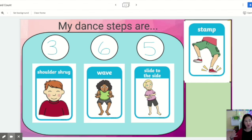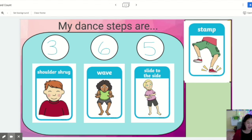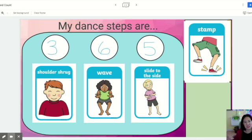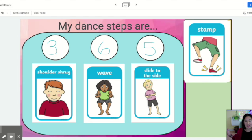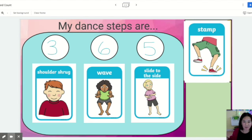I want you to create a Flipgrid video and show me your dance. Then we will do it in class so you can show everyone what your dance is and actually teach us. I hope you have fun and get us all moving!